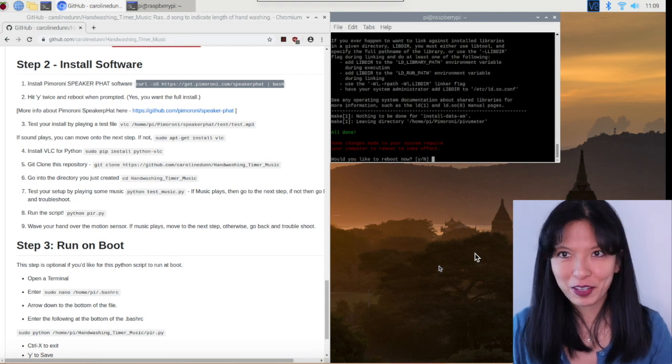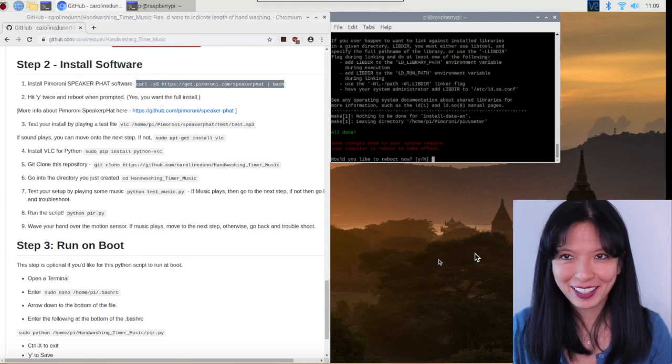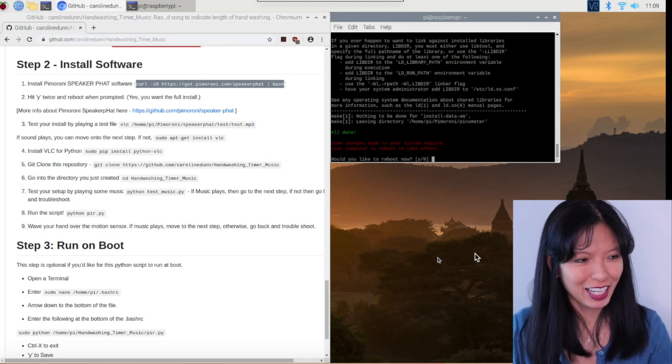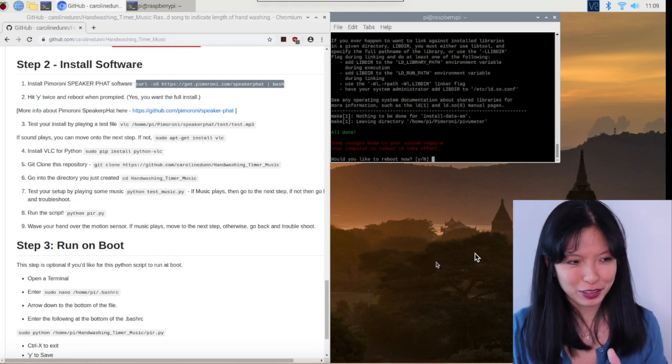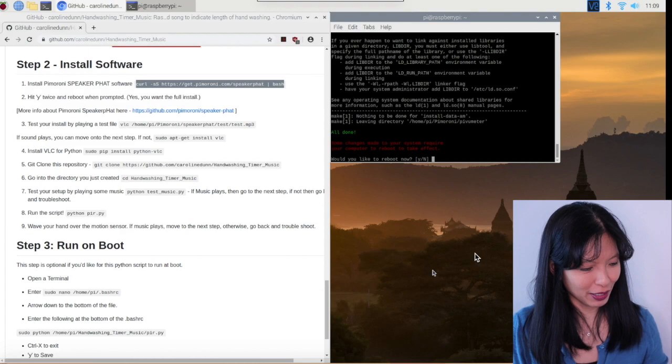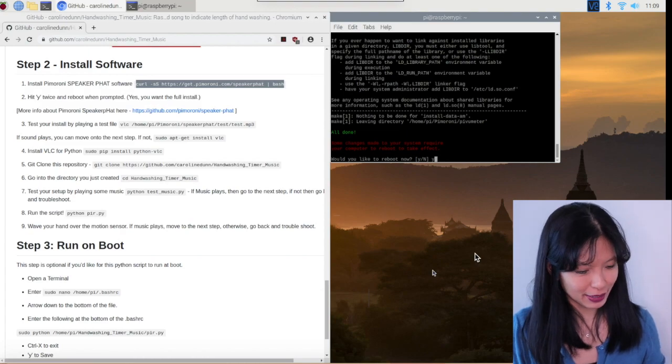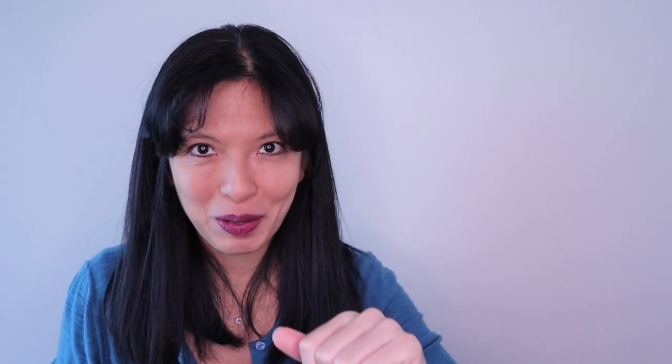And now we have completed the install. Excellent. And it asked me if I'd like to reboot right now. I am going to say yes, I would like to reboot. I'll be right back after the reboot.